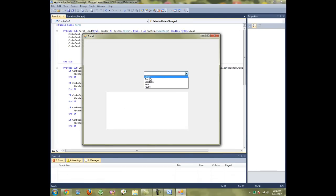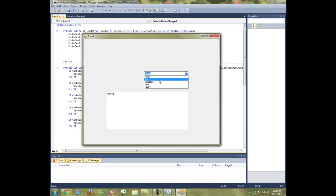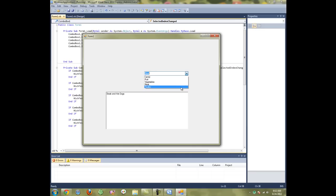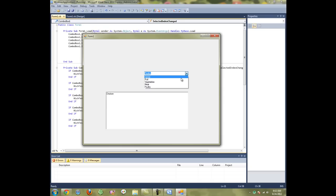When we select Candy, Snickers is going to pop up in the box. We select Fruit, Apples and Bananas. We select Vegetables, Tomatoes and Corn. We select Meat, Steak and Hot Dogs. We select Poultry, Chicken.